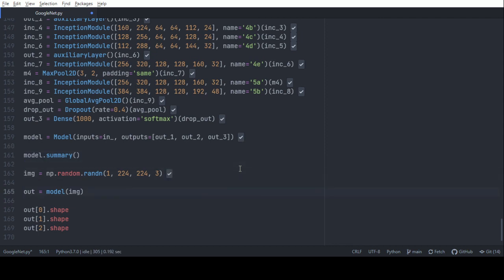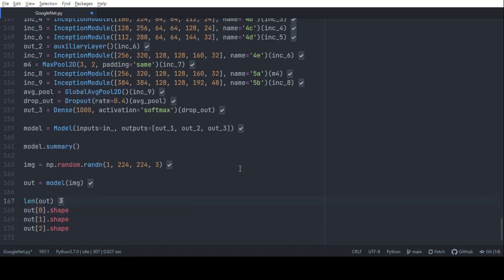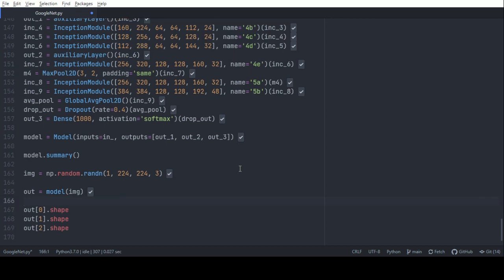Using a dummy input, we can get an output of length 3 because there are 3 outputs. Using a custom loss function, we can get those losses and factor them into the update of the weights during model training. That's all on the GoogleNet architecture. Thank you for watching.